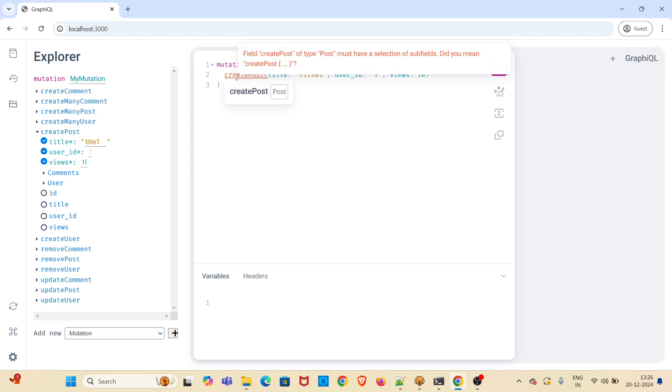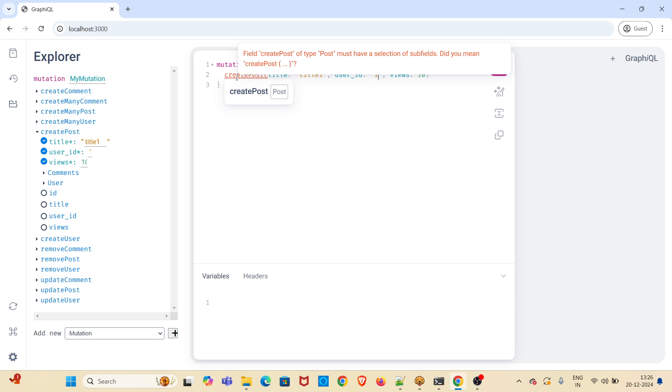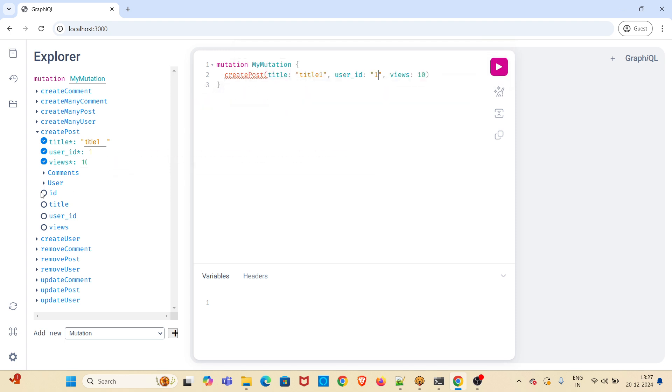There is an error coming. We have to select the subfields which is part of this create post endpoint. To do that just need to click on the radio buttons which is displayed here. I am clicking ID, title, user ID and views. Now the error is gone.